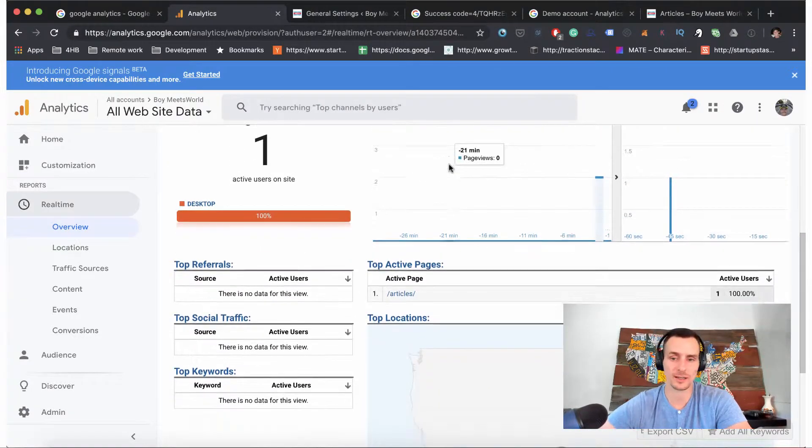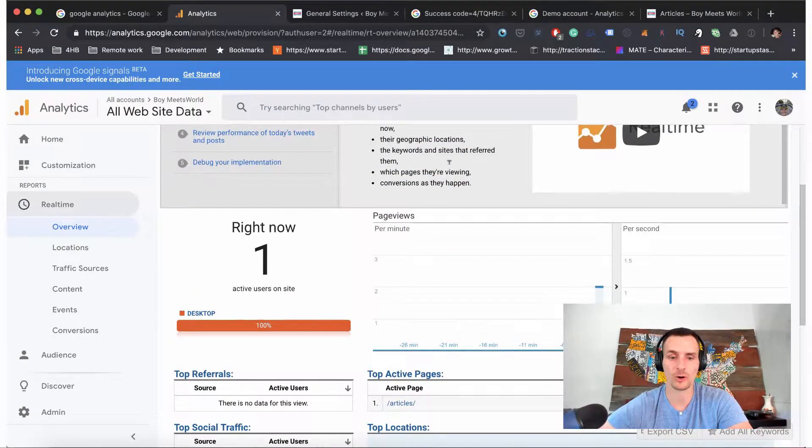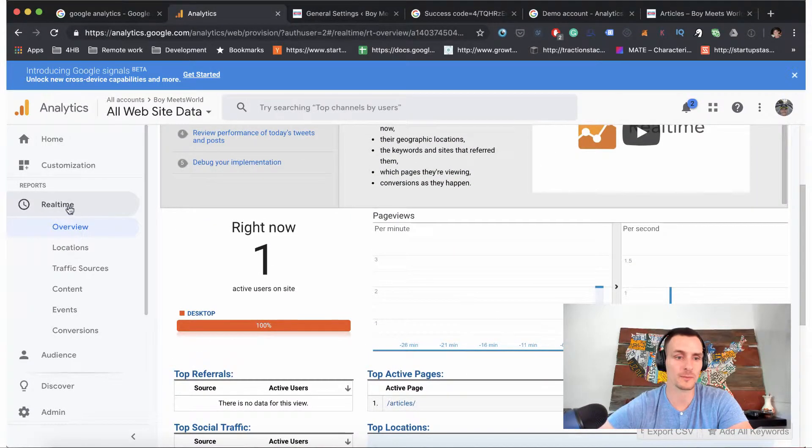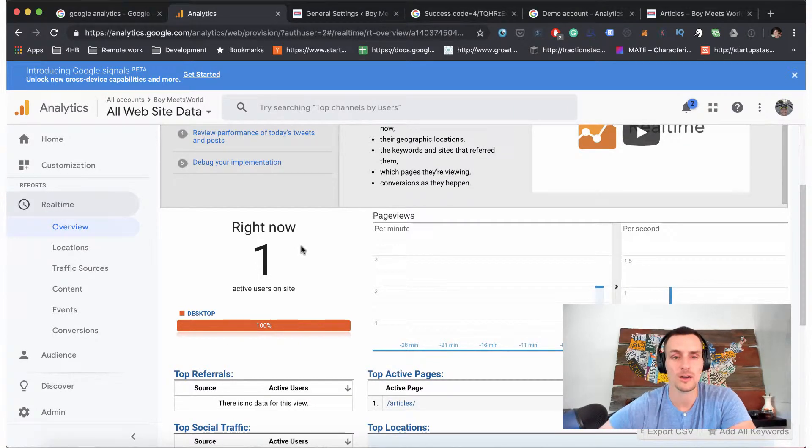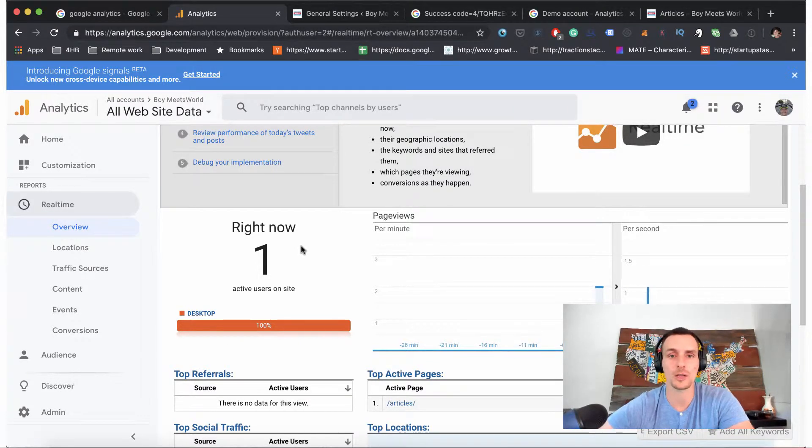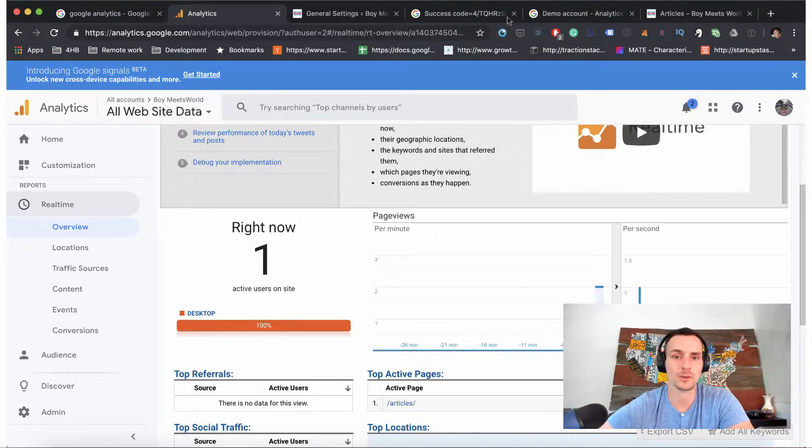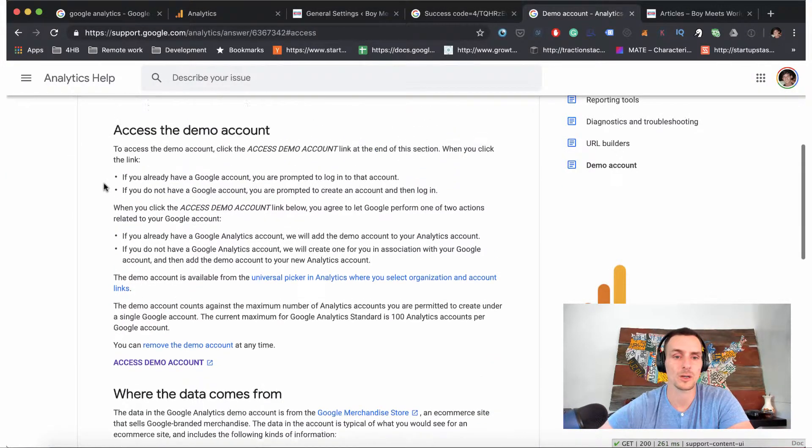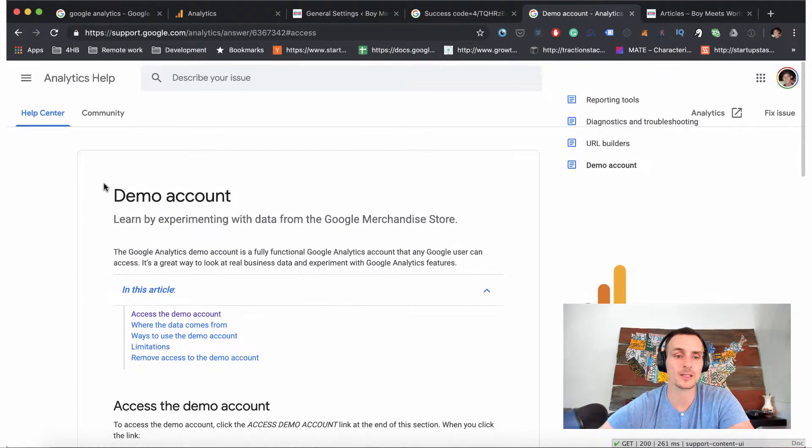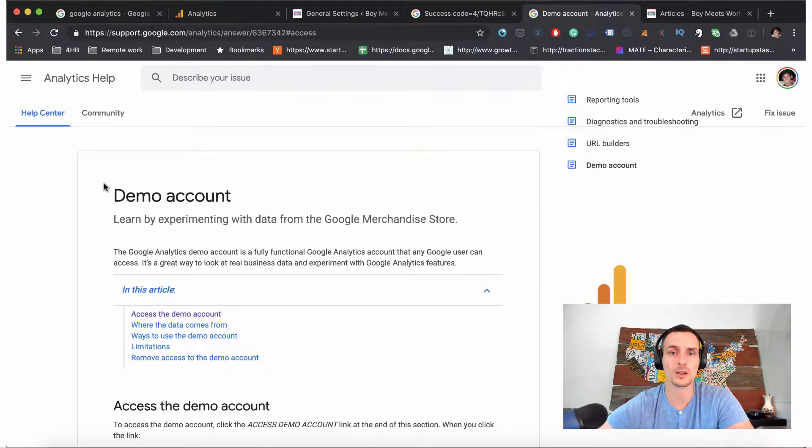Okay, so we can actually see that there is one user on the site and that's me. So that confirms in our real-time traffic reports that our tracking code has been successfully integrated. So we want to do one last thing.